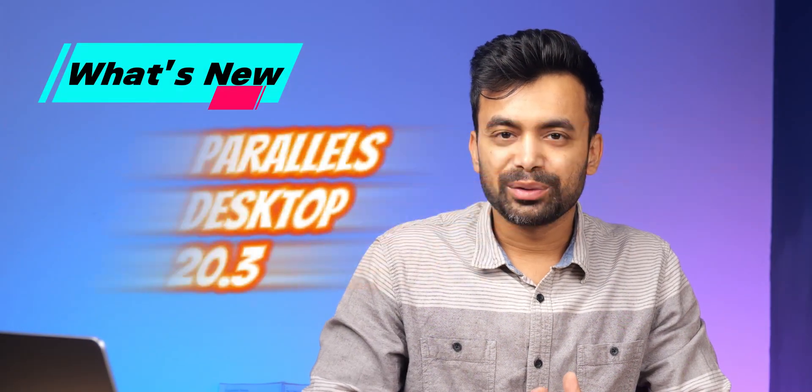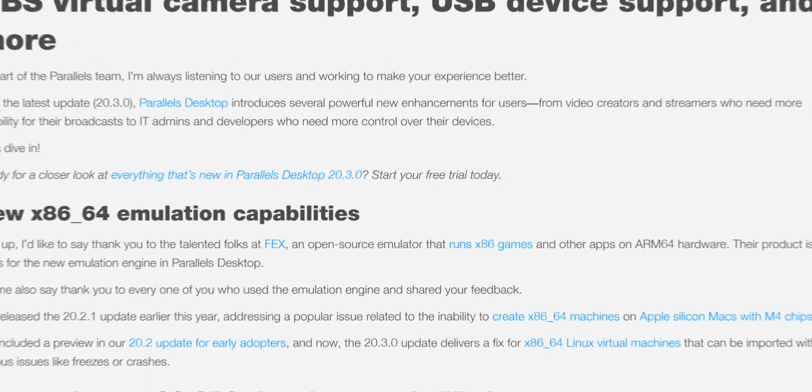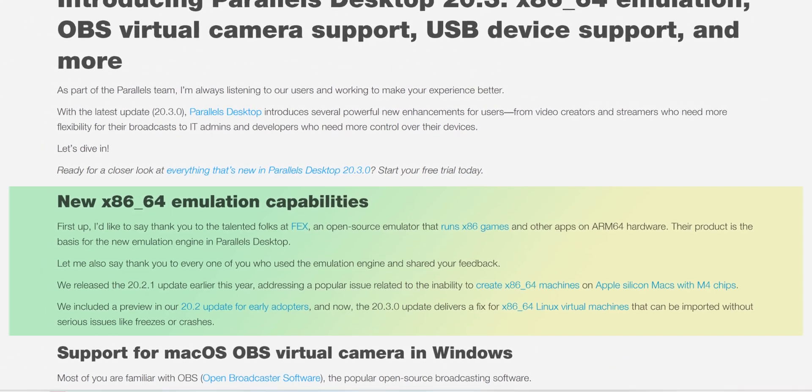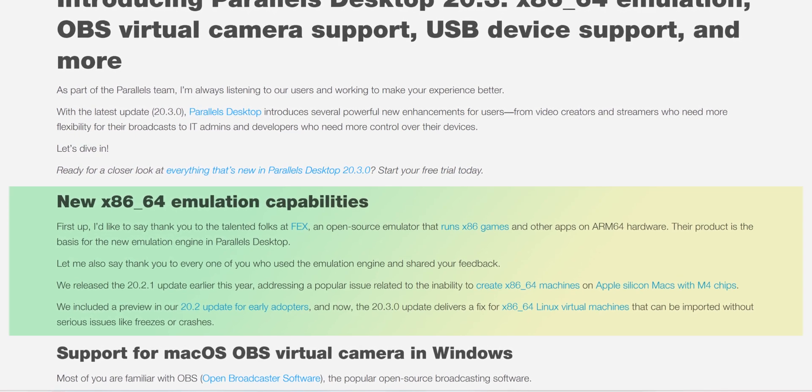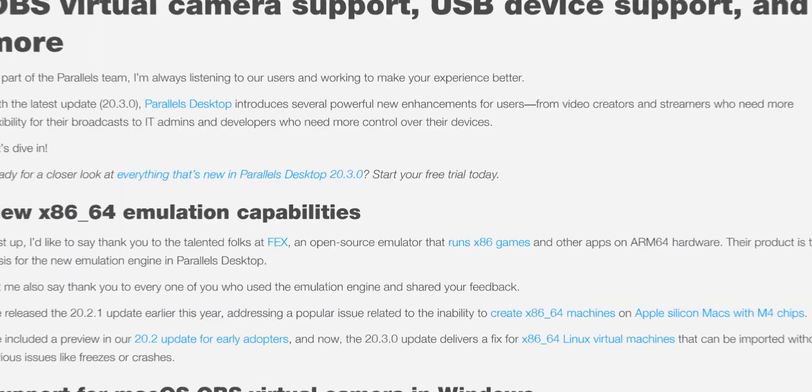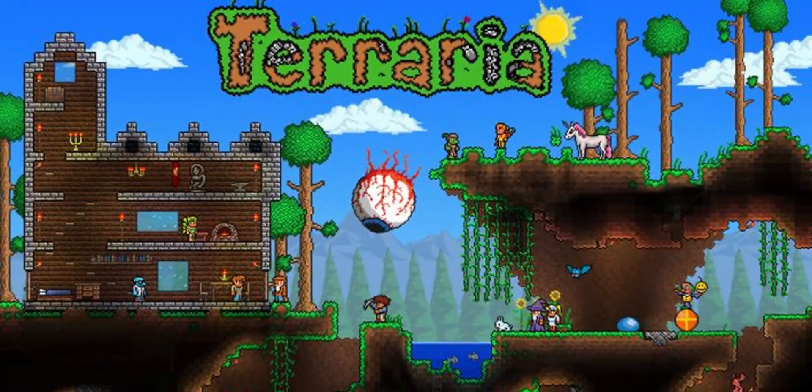Now let's talk about what's new in 20.3, because the update brings some exciting enhancements. First up, we have x86-64 emulation improvements. This allows us to run even more legacy Windows x86 apps smoothly on ARM-based Macs. For instance, older Windows games or software that previously struggled with compatibility now run much better. Early users have already pointed out performance gains in workflow apps like older Microsoft Office versions and x86 games like Terraria.